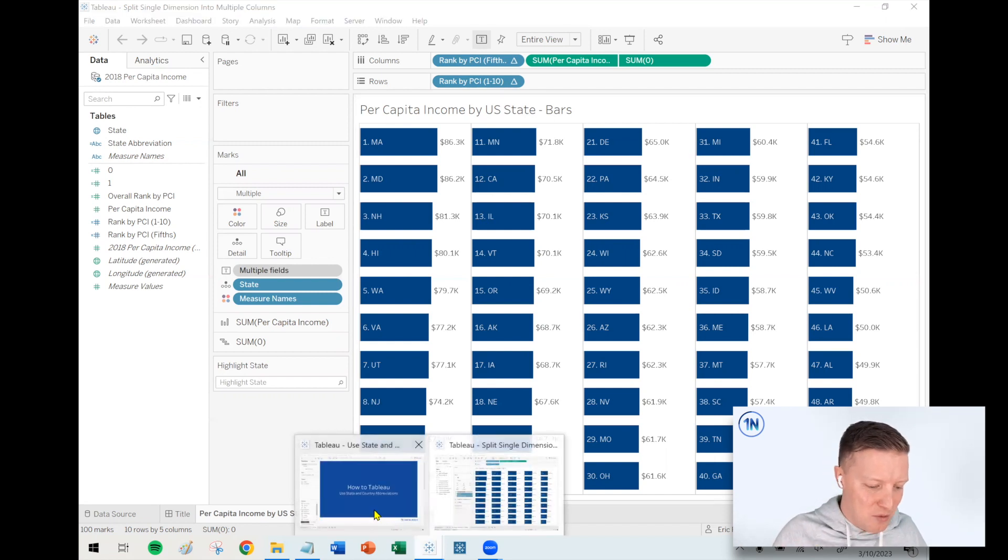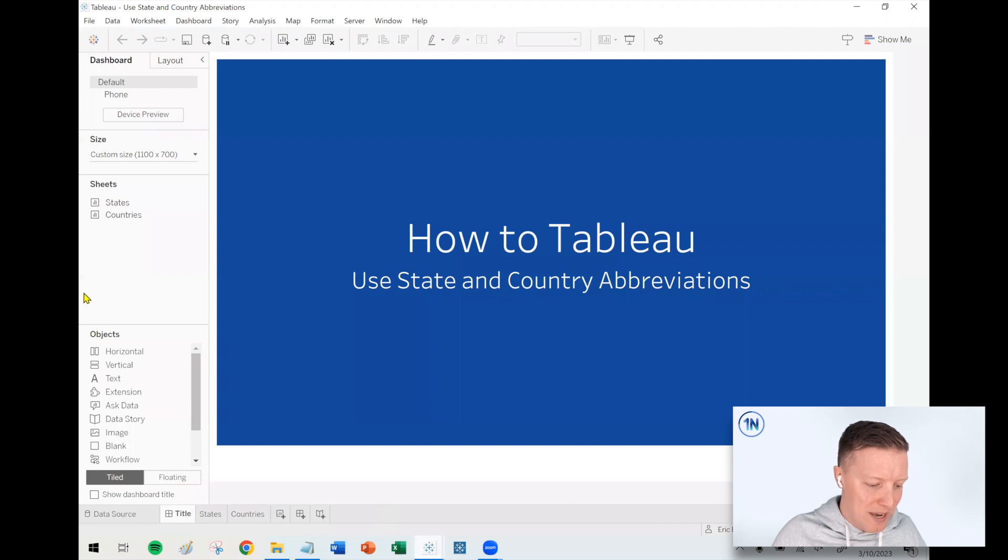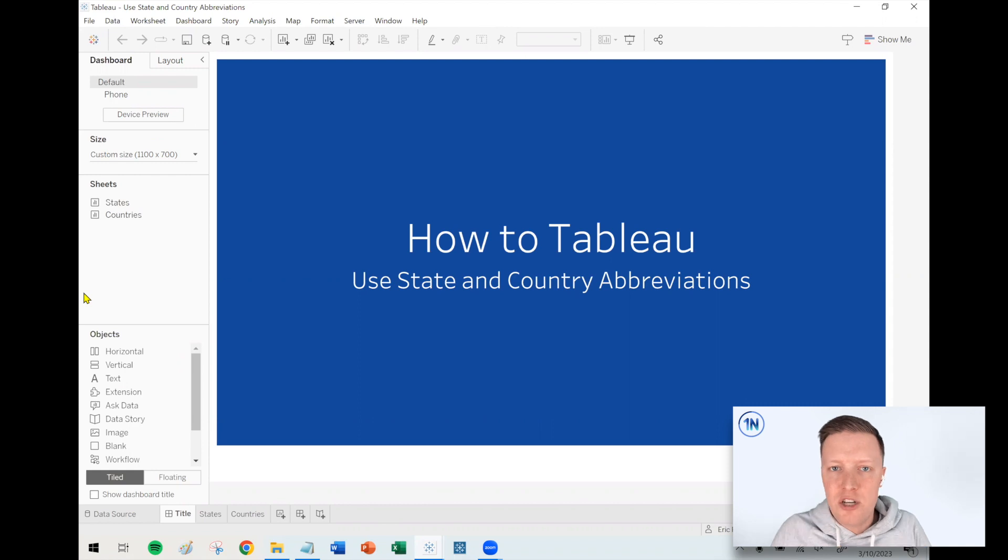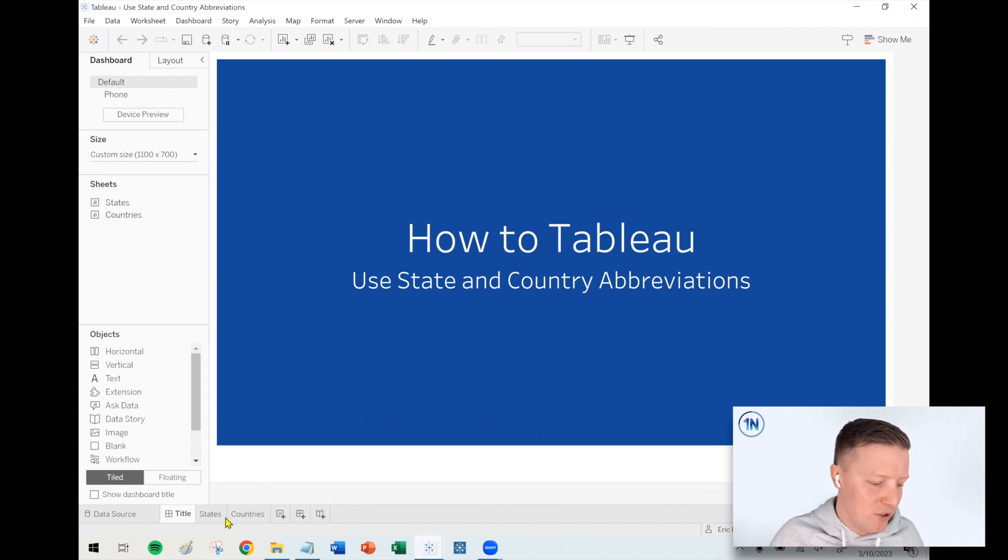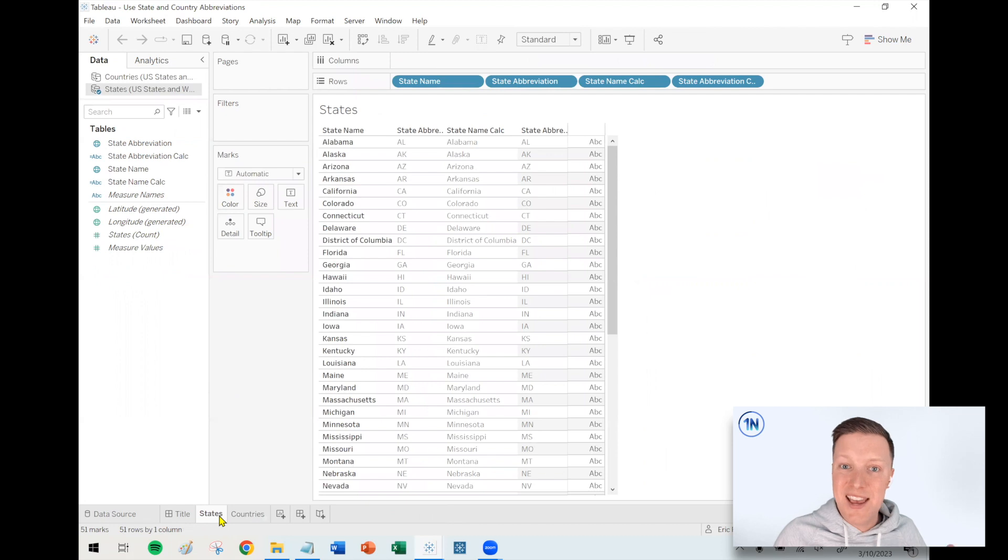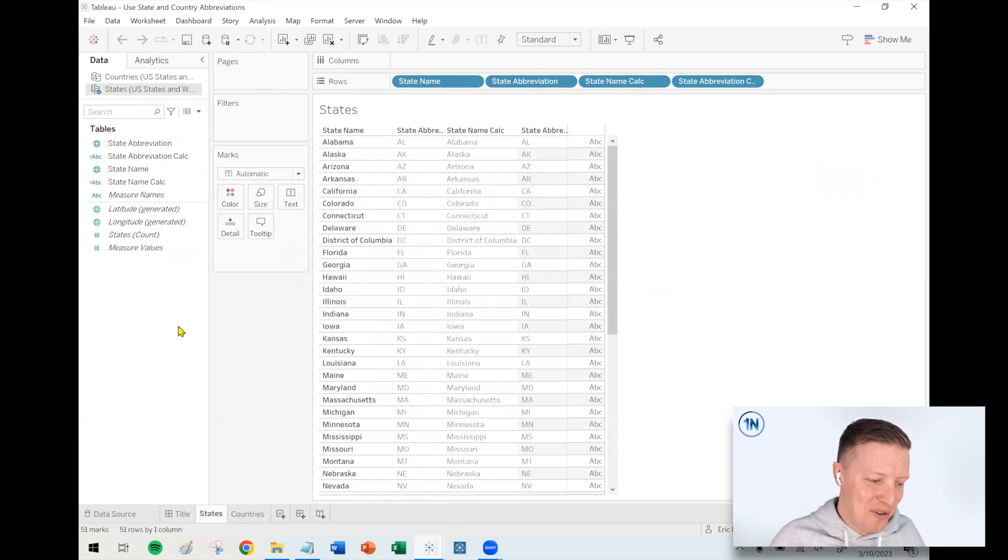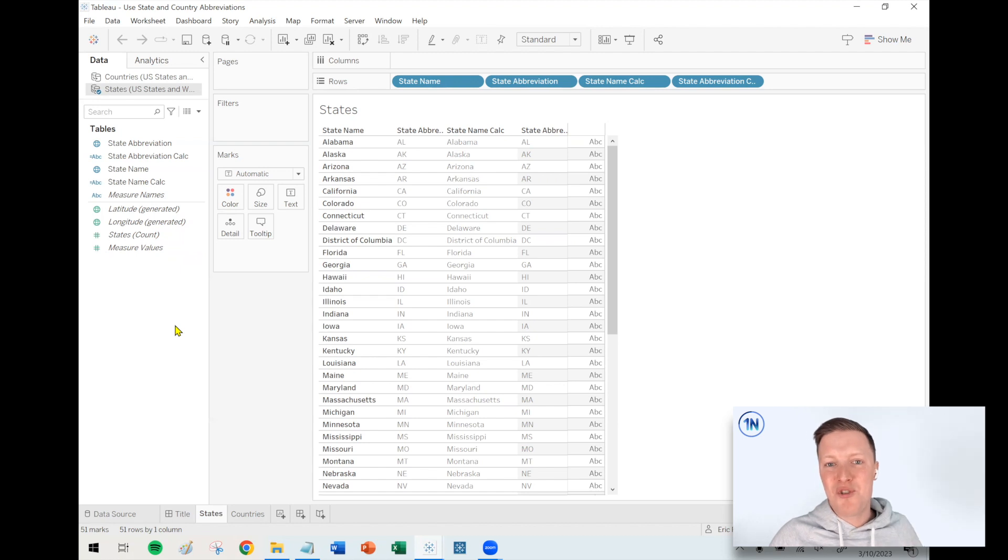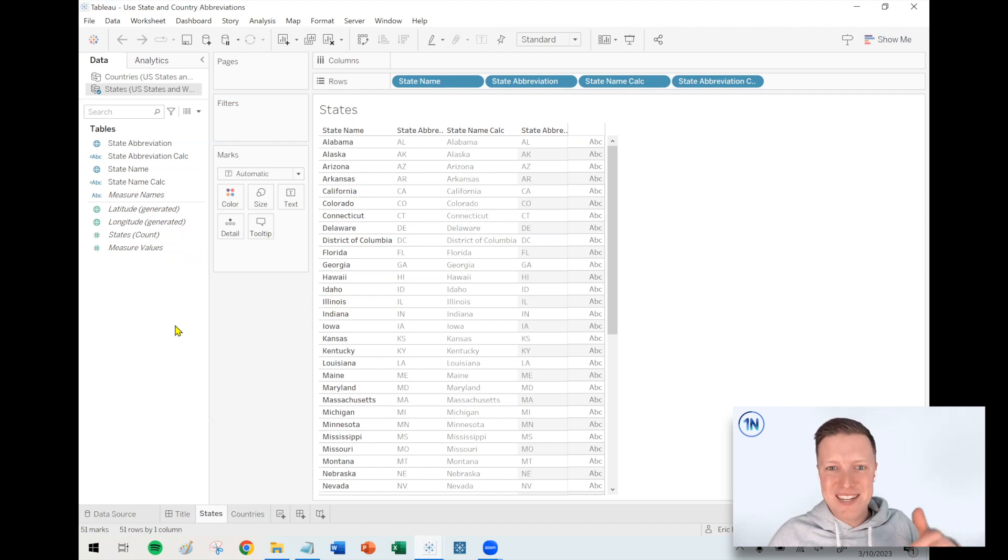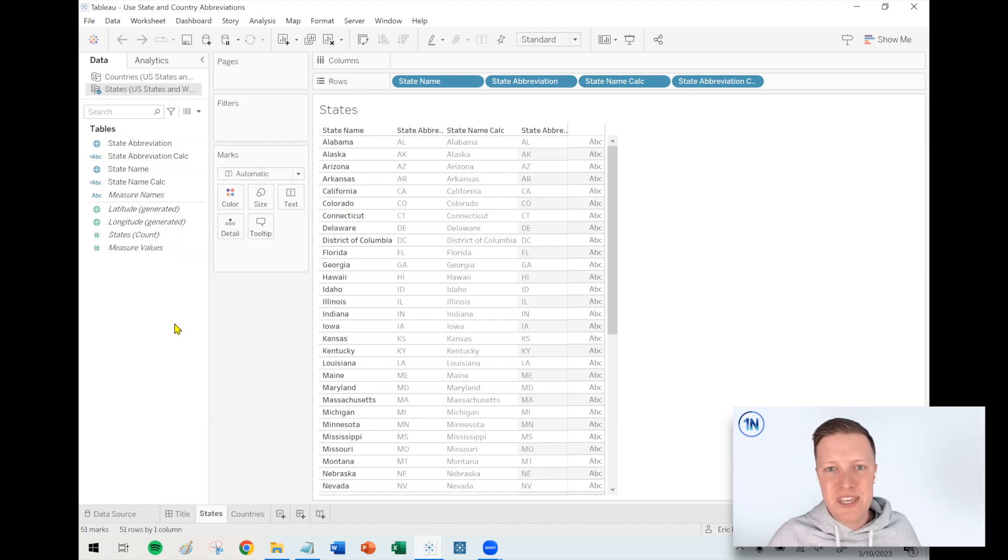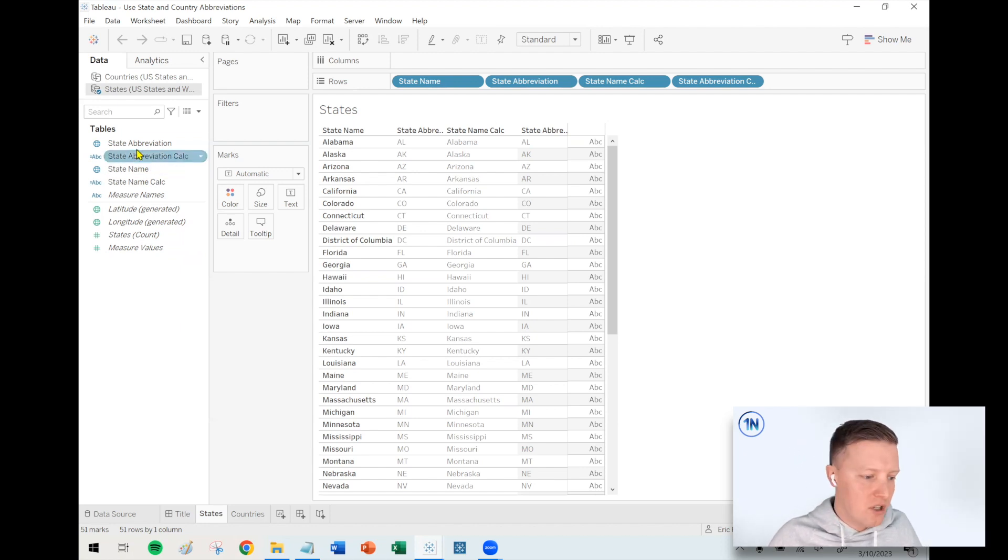But I just want to briefly talk about how do you do this in Tableau. How do you take a full state name and turn it into an abbreviation, or same thing for countries? I've done some groundwork and basically wrote the calculations for you. I'm going to make your life easy. I'll put a link to this Tableau workbook, which I'm showing you now, in the description so you can download this. I'll also link out to a blog post where it just lists out all of the calculations so you could copy and paste those.